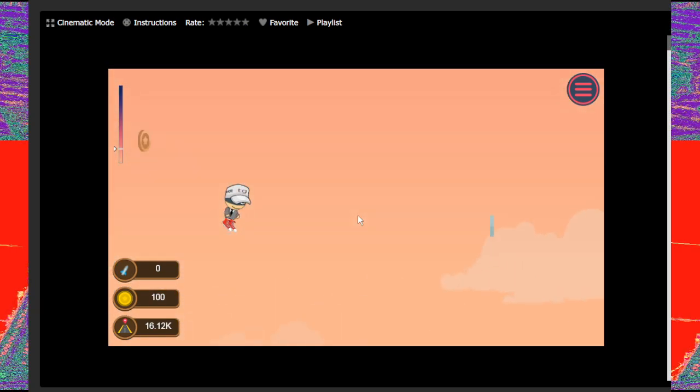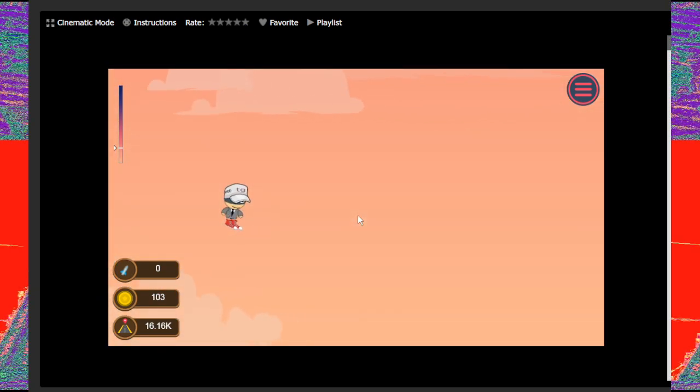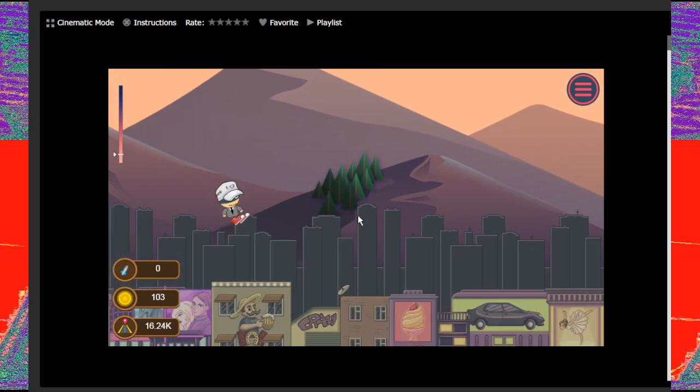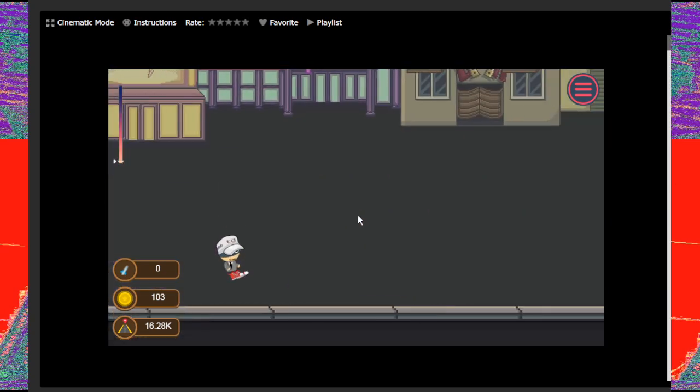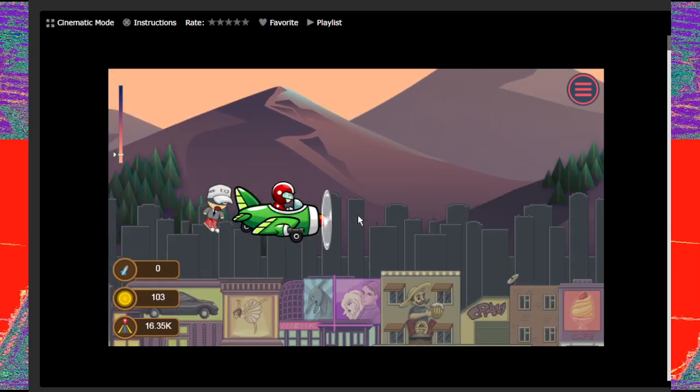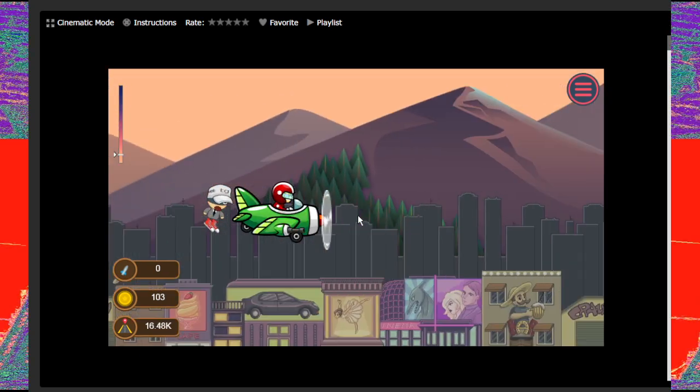Last week on Xbox Live Arcade, Duke Nukem 3D arrived to celebrate the 11th anniversary of Duke Nukem Forever not arriving.